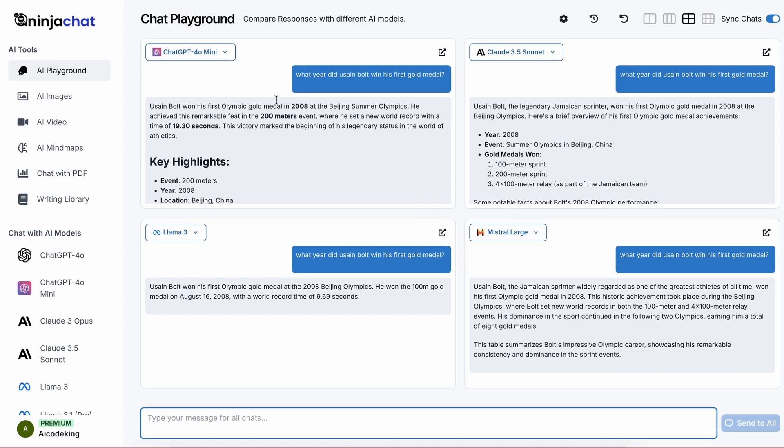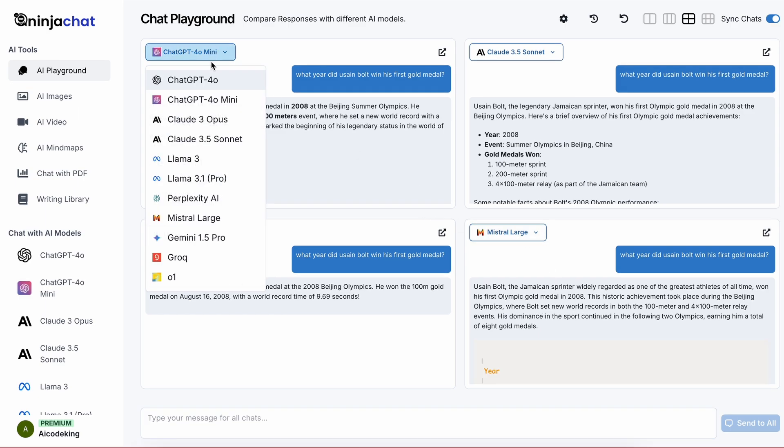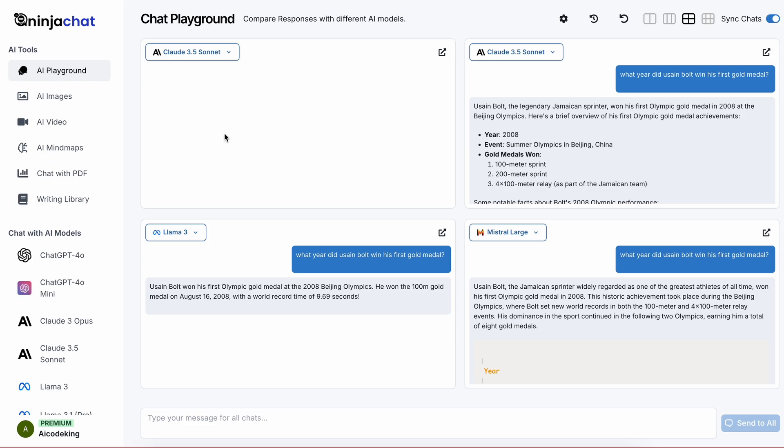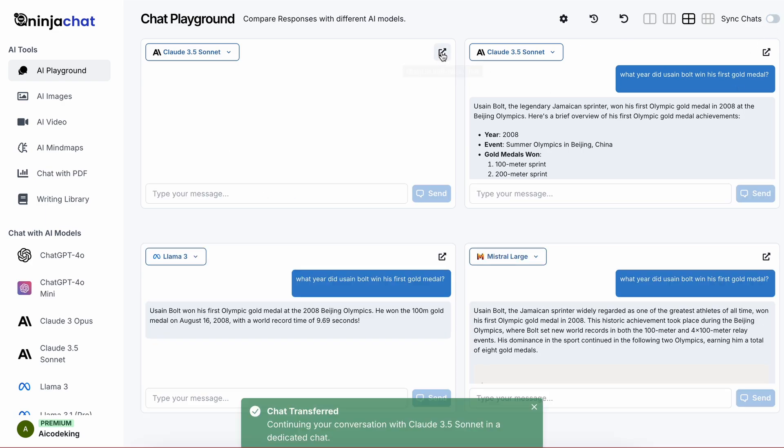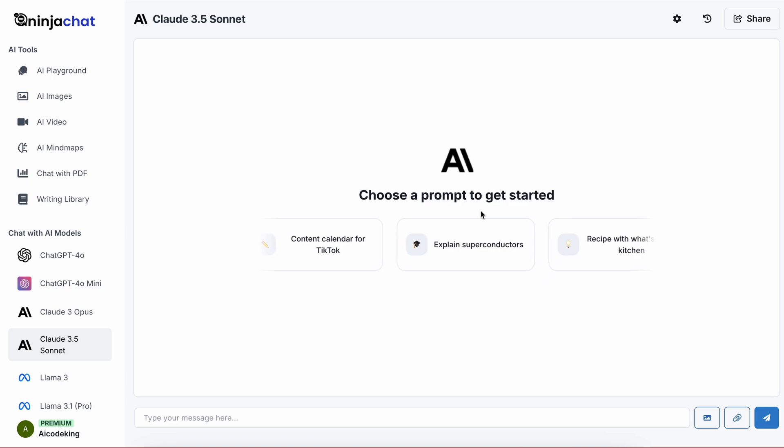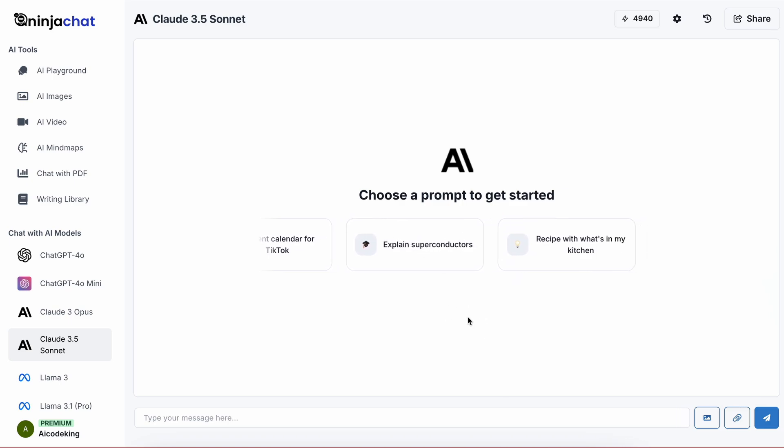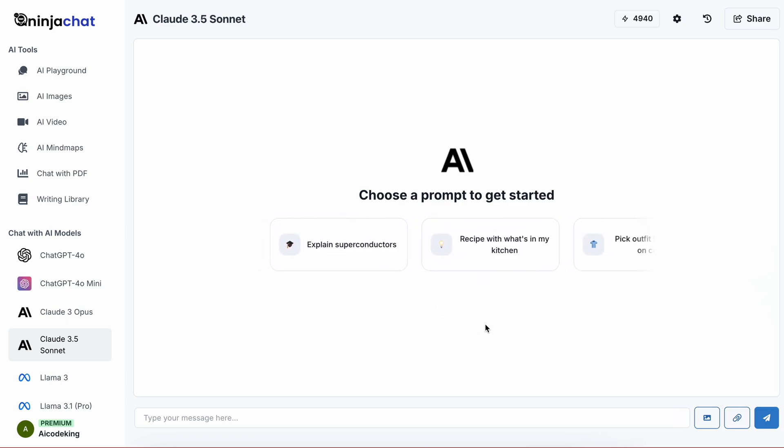Now let me show you how you can do individual chats. To do that, just select a model here and you can chat individually. But if you want more space, you can open a full page conversation view by clicking this option, and it will open a full page chat interface.